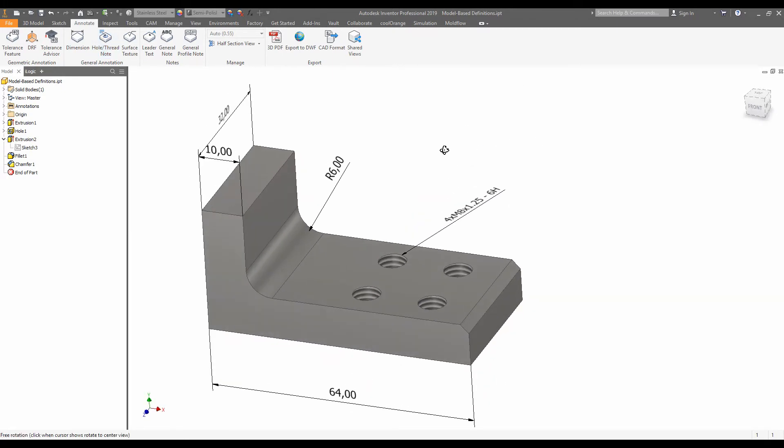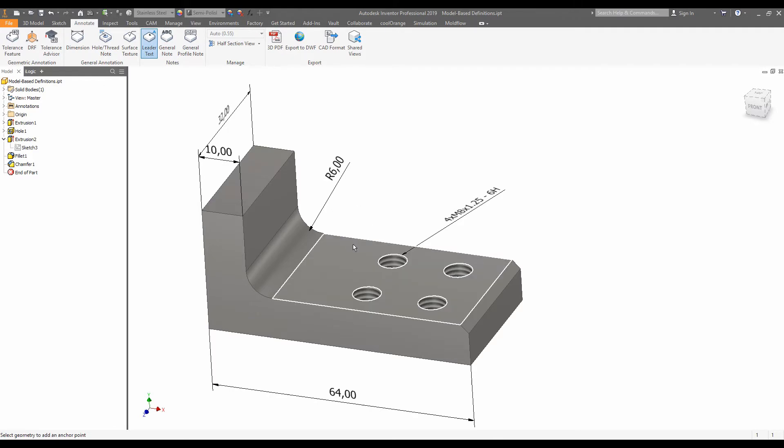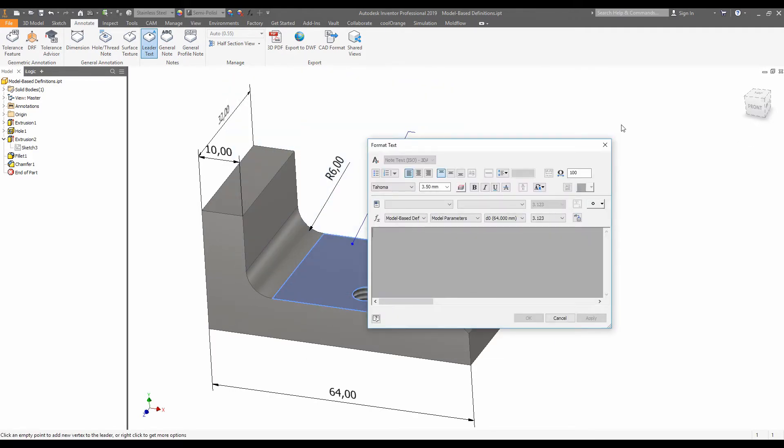Once you've added in all your information, your text, say for example, surface is machined.